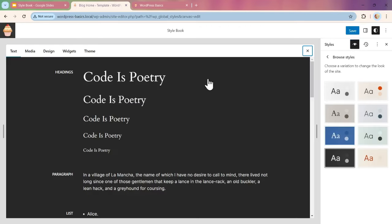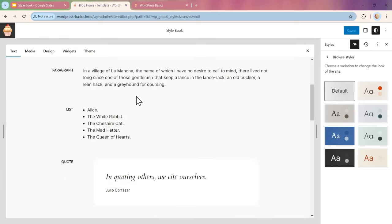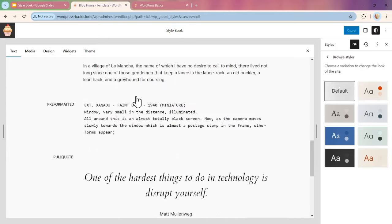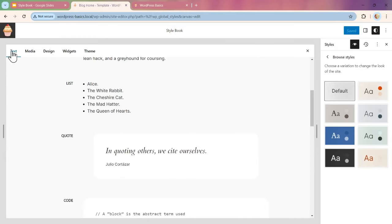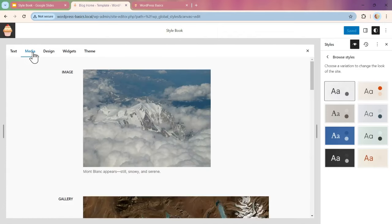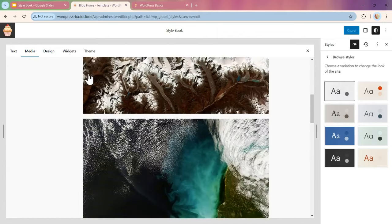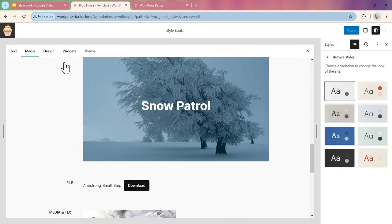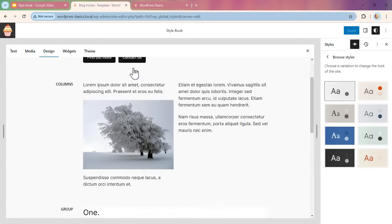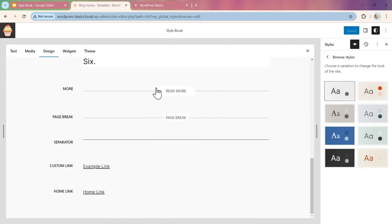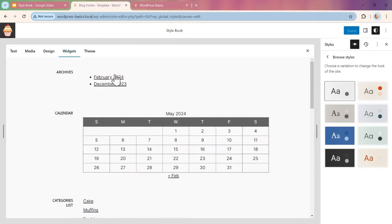What that does is it provides the theme core blocks, but this time in a little bit easier to manage view because it has tabs, and they've put the different blocks into the different tabs. So all the media is together, design features, buttons.